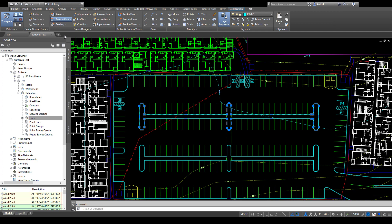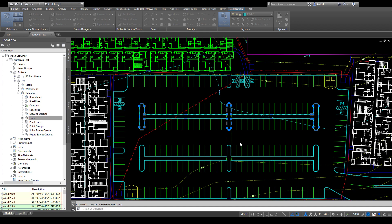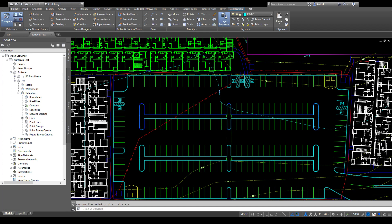If you go to the home tab, there's a pull-down underneath the feature line: create feature line from objects. It's going to pull up a dialog box and you can change all these or leave it as standard. I've got it set to go to the feature line layer and I'm not going to assign elevations, so I'll say okay. We're not going to assign elevations because we're not pulling from the existing surface.